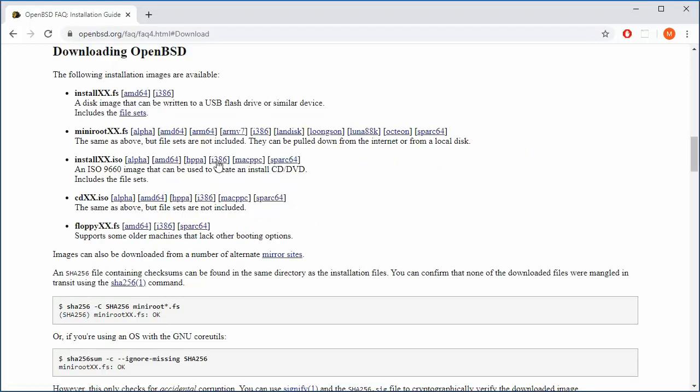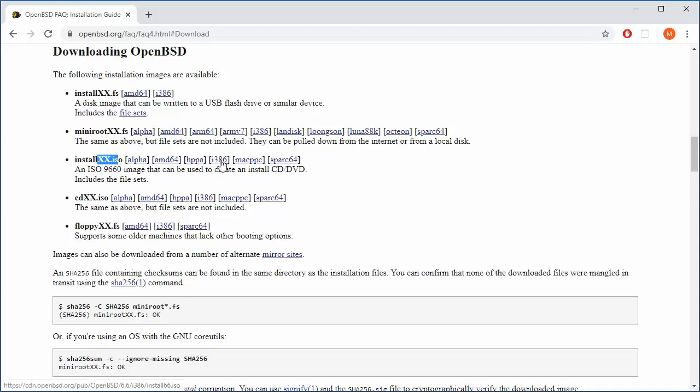In my case that will be ISO, which is less than 400 megabytes for this architecture. And if you have AMD machines, you probably want to grab this.